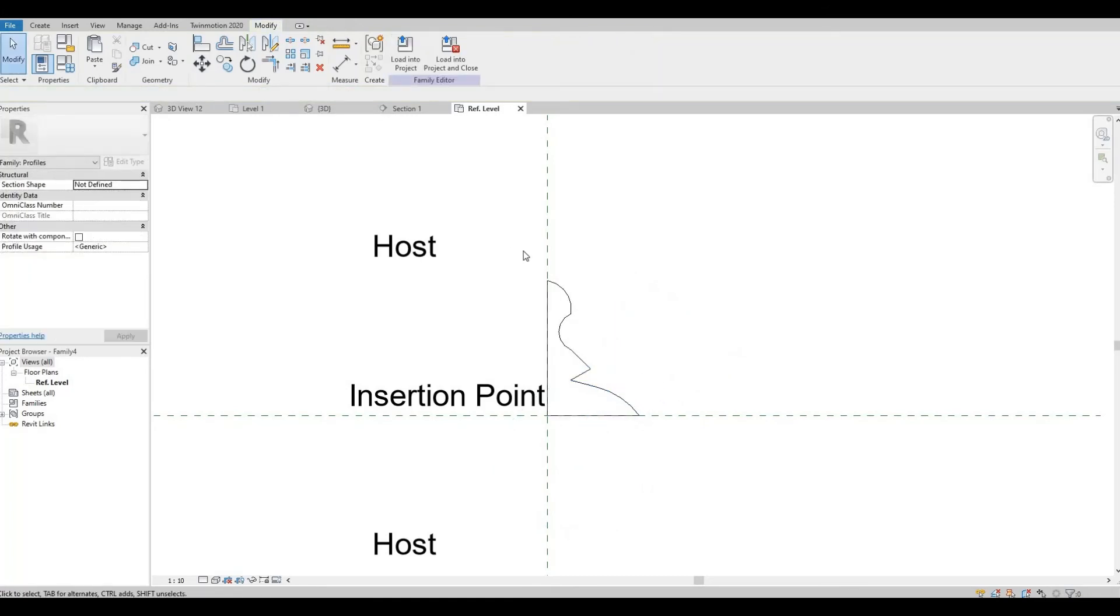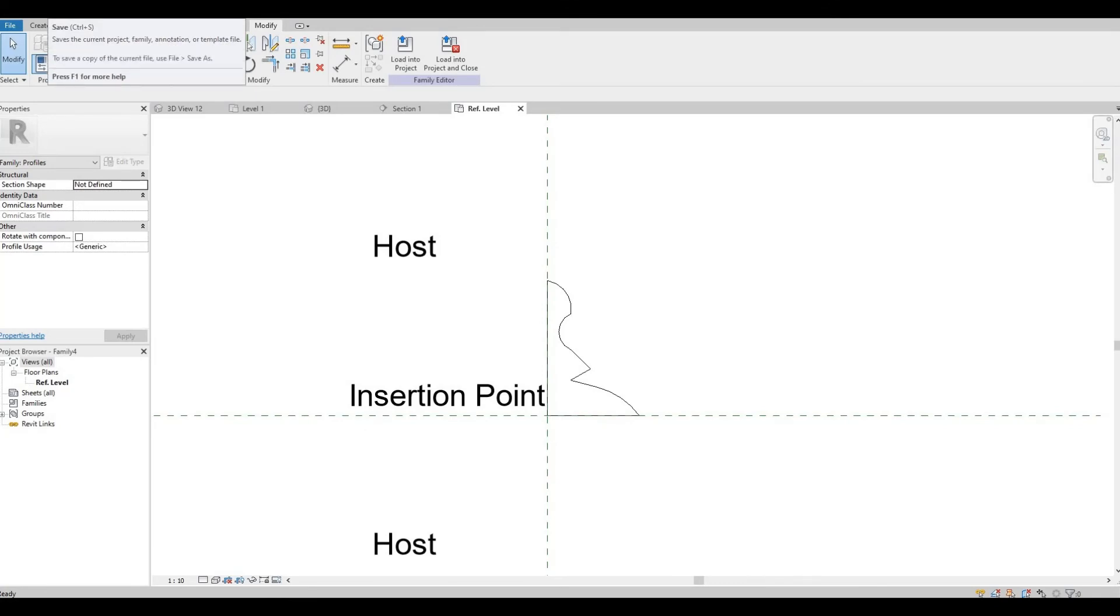So I'm happy with this, so I'm gonna save this to my desktop and then I'm gonna load it into my project.